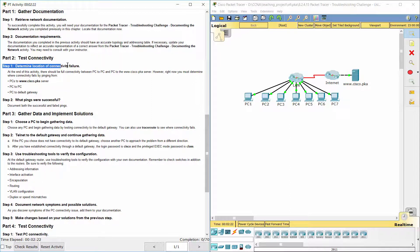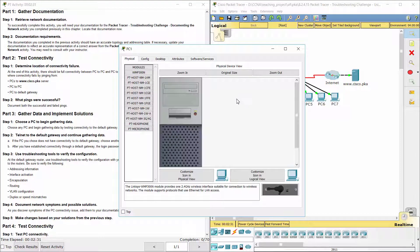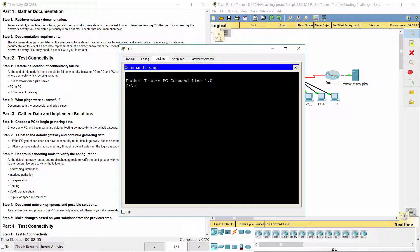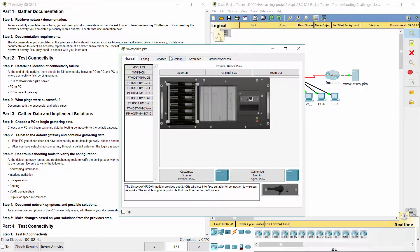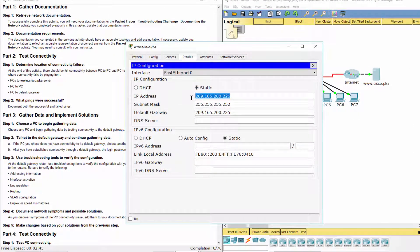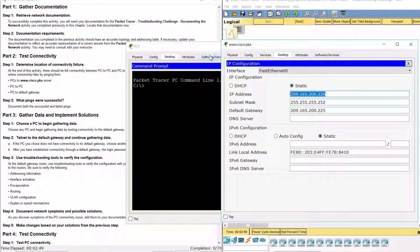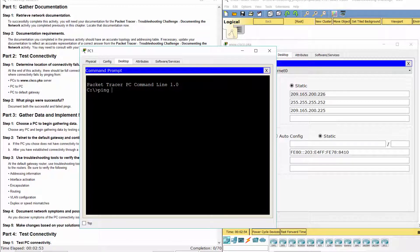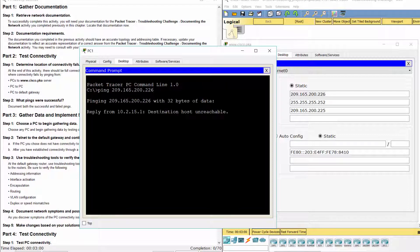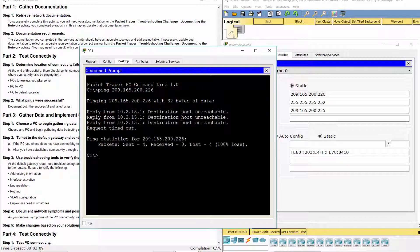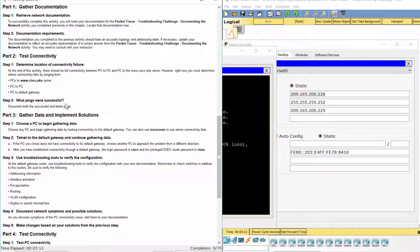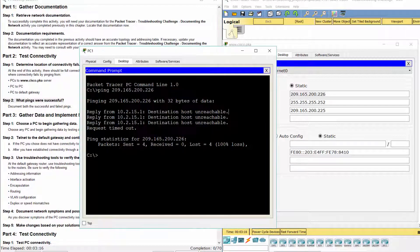Part two: test connectivity. Step one — determine location of connectivity failure. We ping the Cisco PKA server from PC1. Step two — what pings were successful? The ping from PC1 to the Cisco PKA server was unsuccessful.